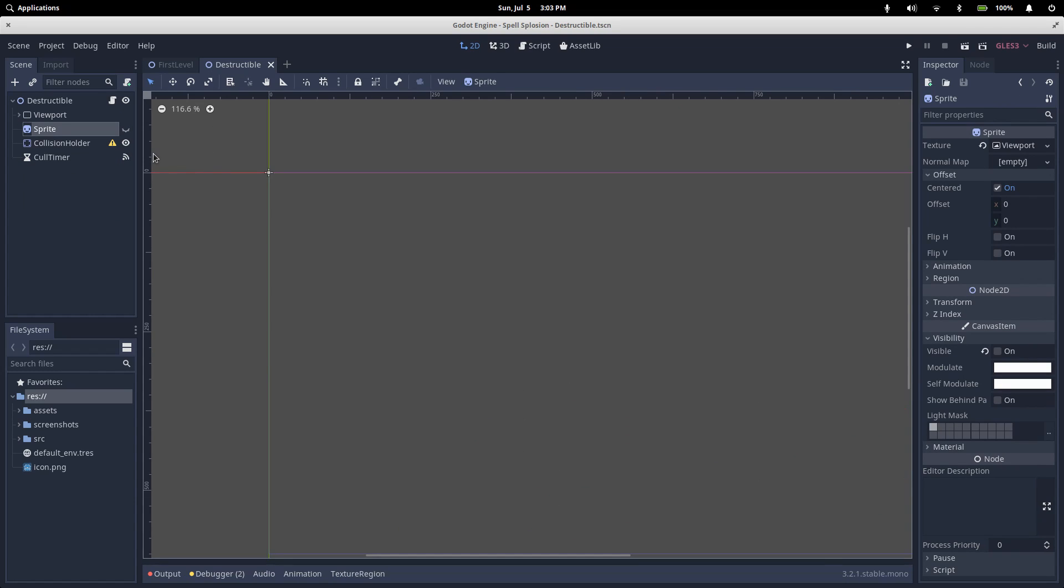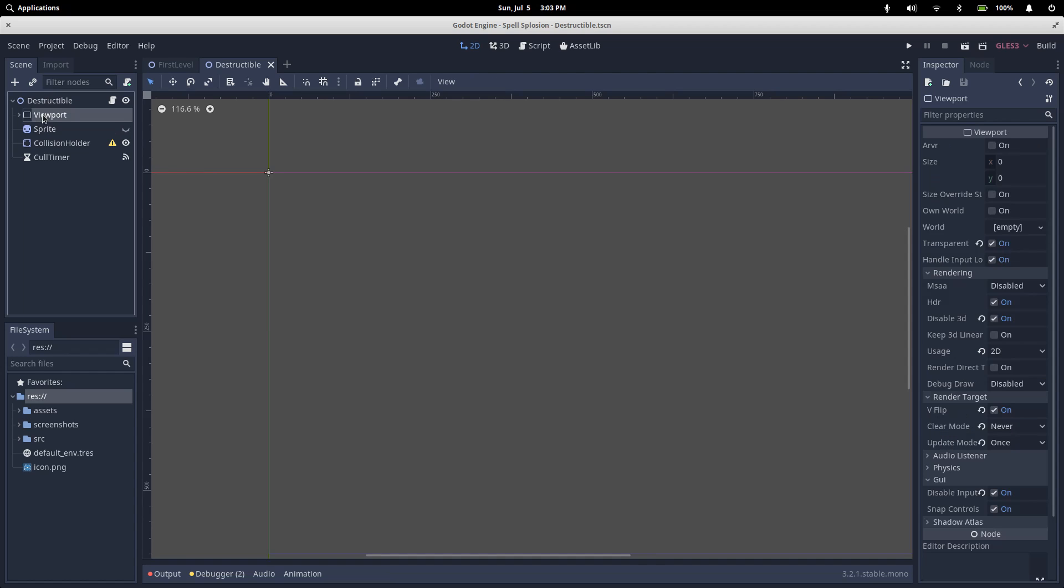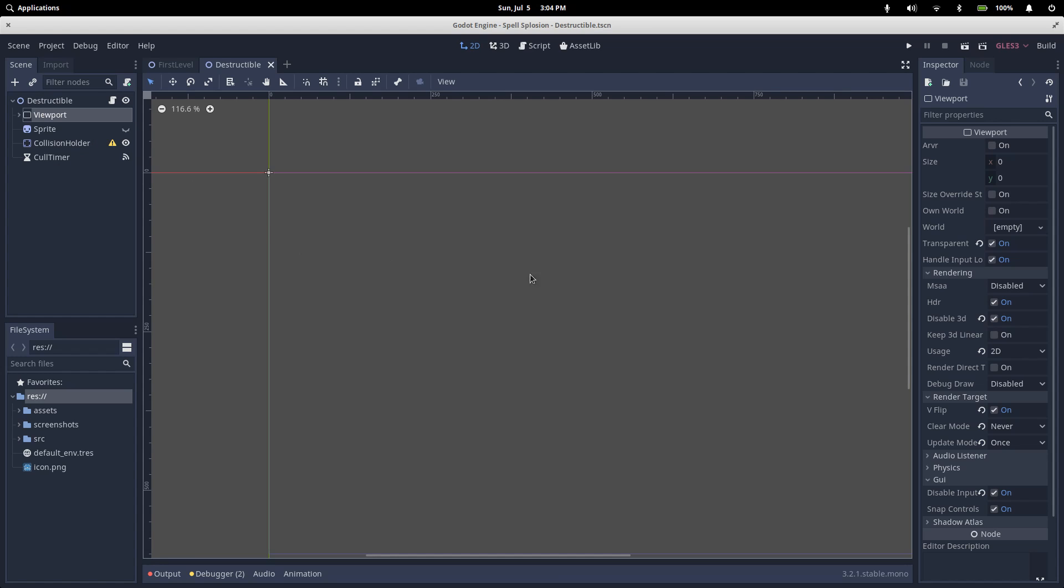As I'm sure you'll remember, our destructible node has a viewport. When the destruction node initialized, we took a copy of our parent sprite and we drew it into the viewport. We've also set up our viewport with a clear mode of never and an update mode of once. We want to make a circle of destruction that gets removed from our viewport whenever an explosion happens. Then we want to tell our parent sprite which bits to show and which bits to hide. To manage that, our parent sprite needs a custom shader. So we'll start there.